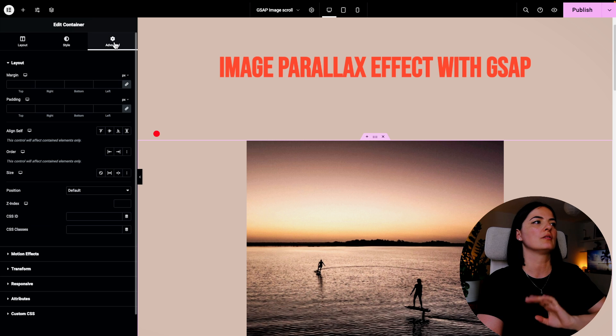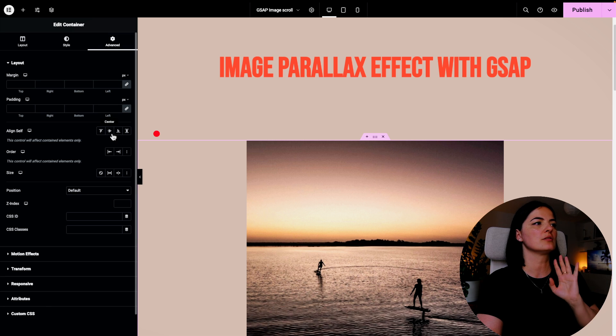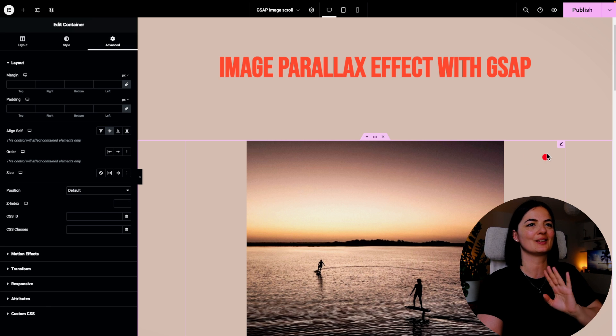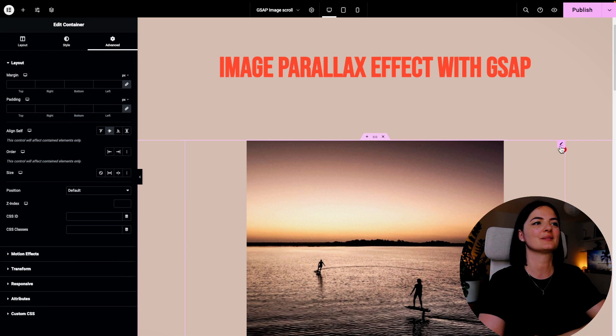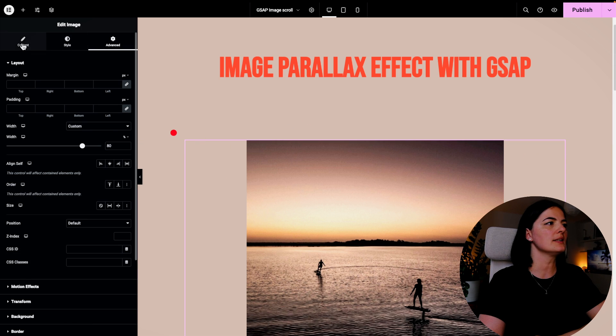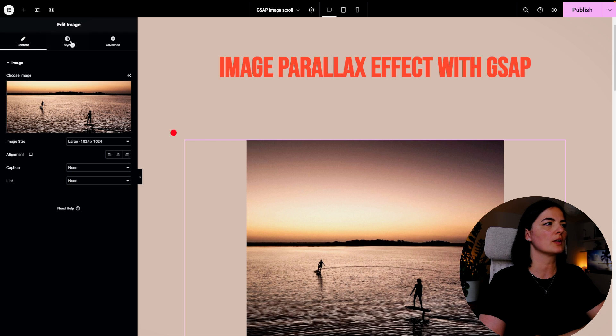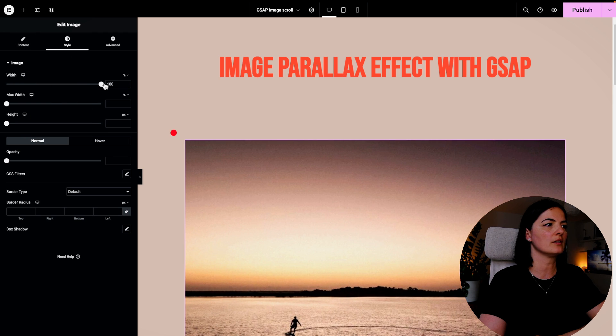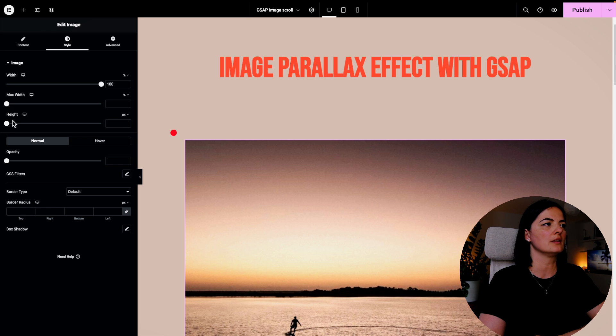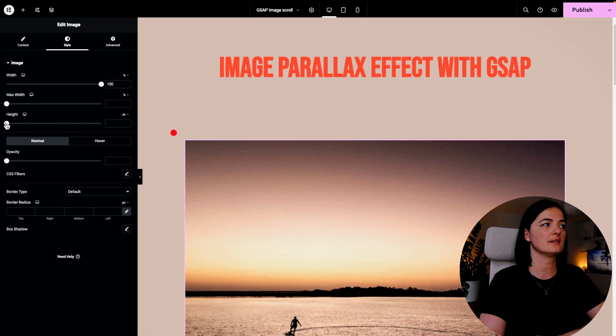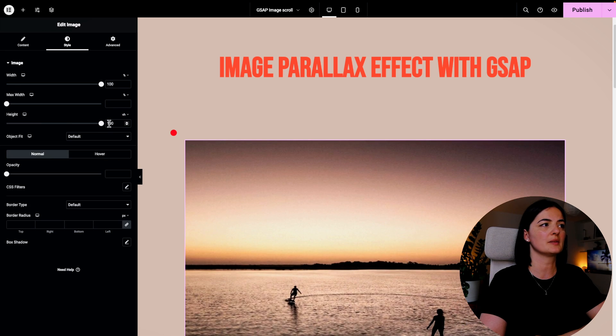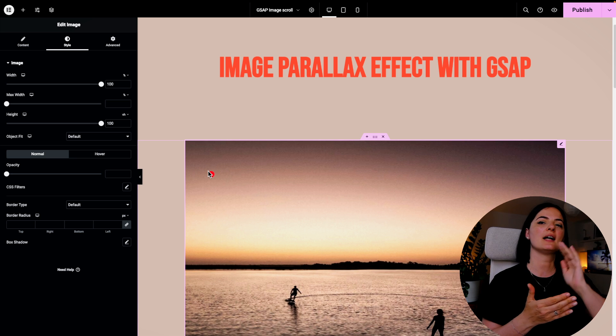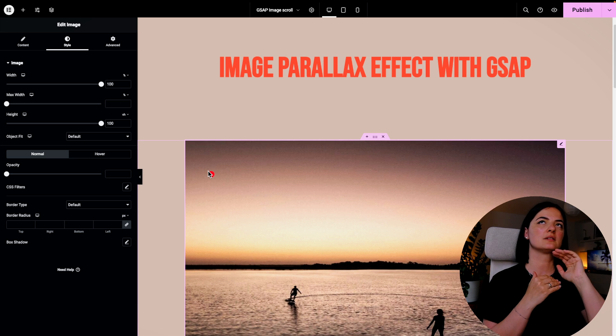Let's make sure that everything is set in the middle, but this is up to you depending on your structure of this section. All right, so let's go to our Style and make sure that the width of the image is 100%, that the height is also 100%, definitely 100%.